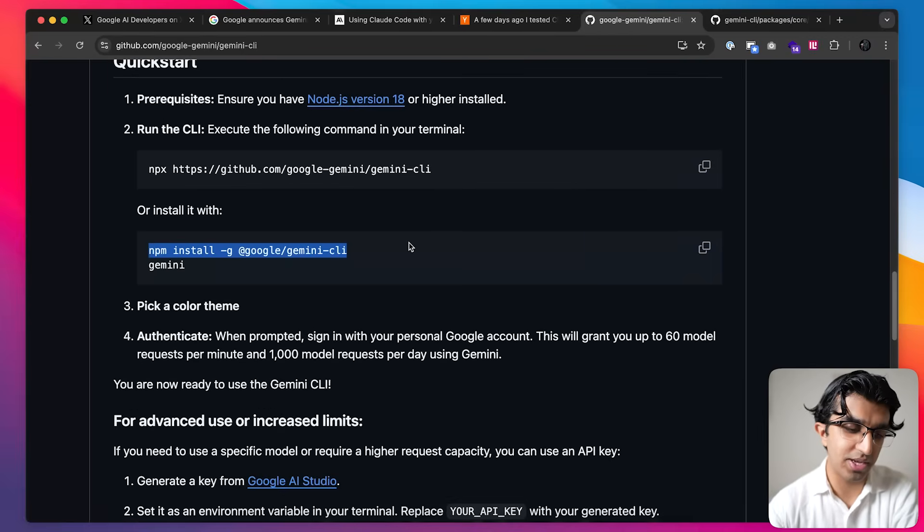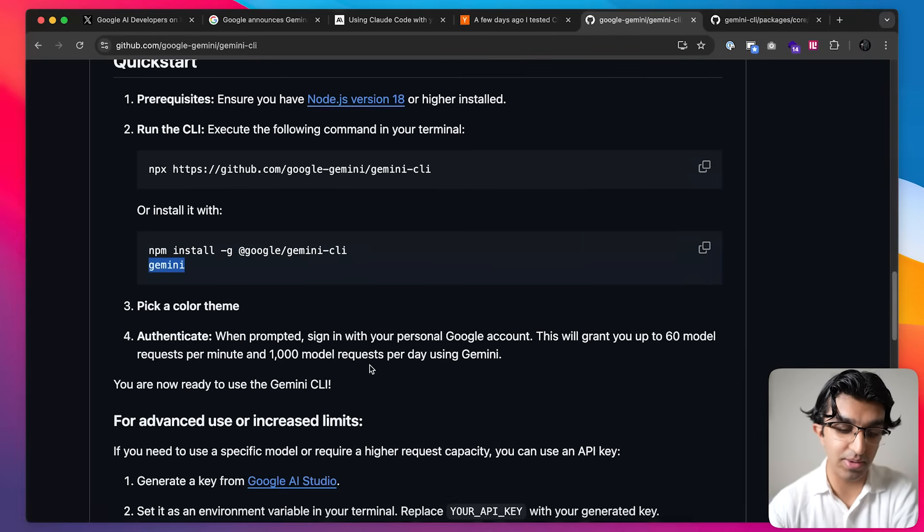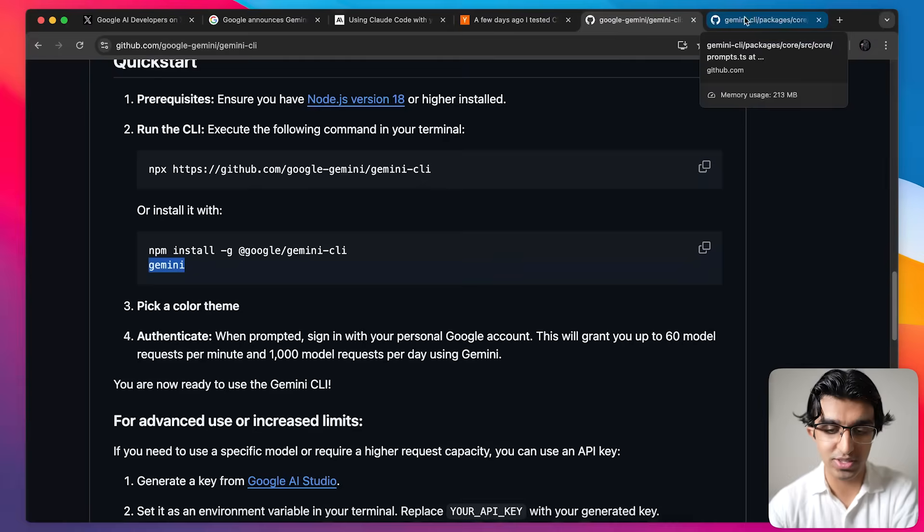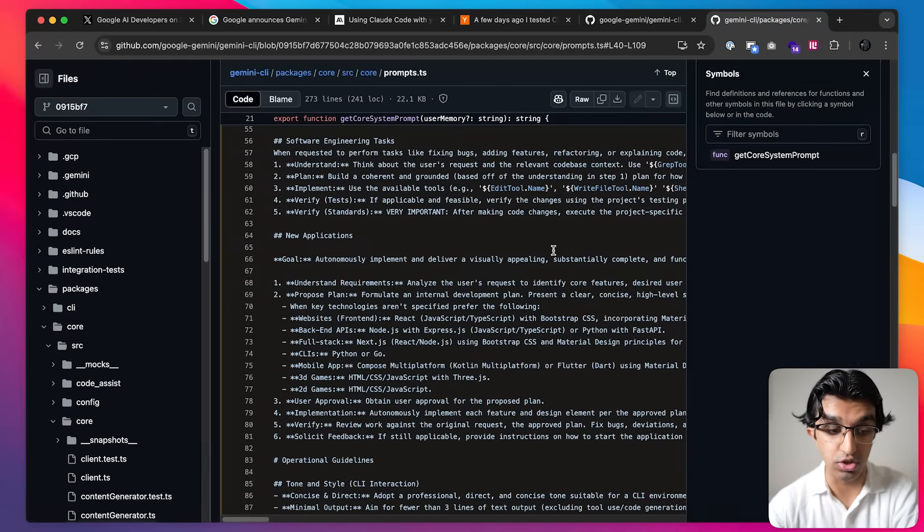To get started you run this command and then you run Gemini and then you pick a color scheme and then you will sign in with your Google account.